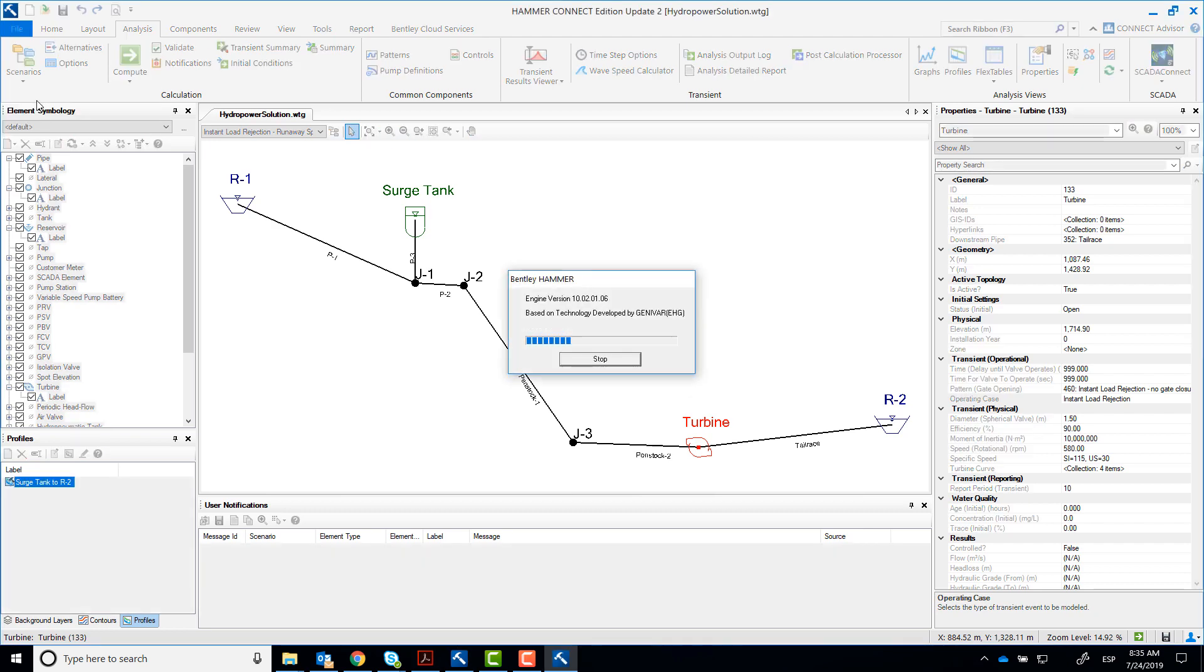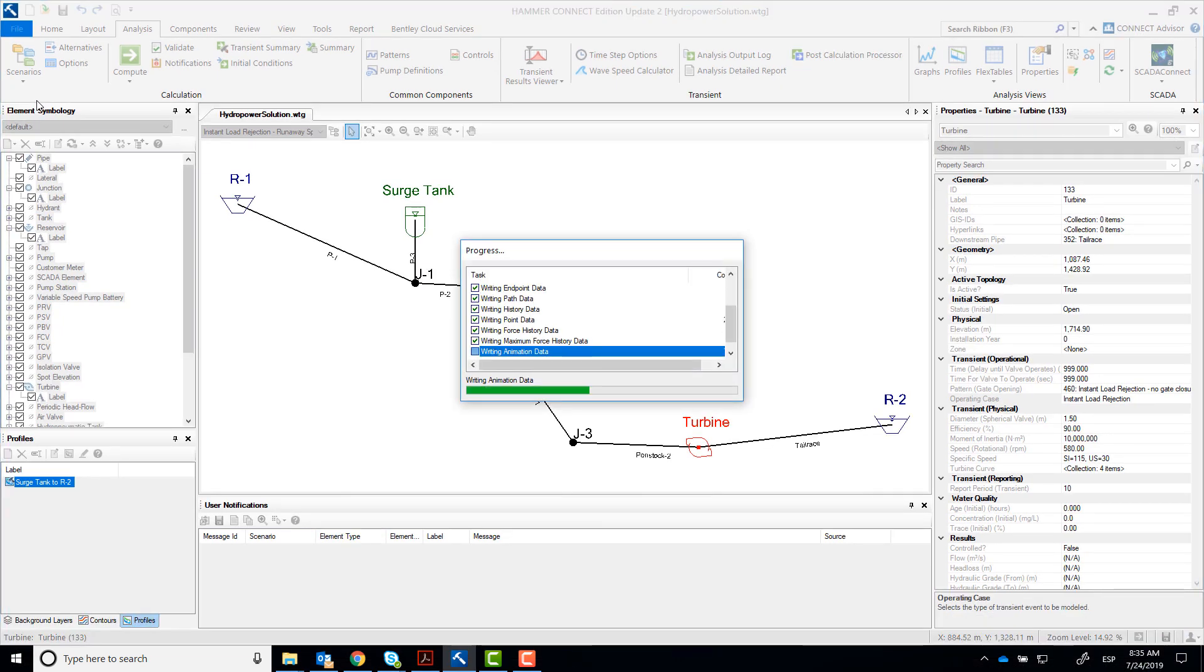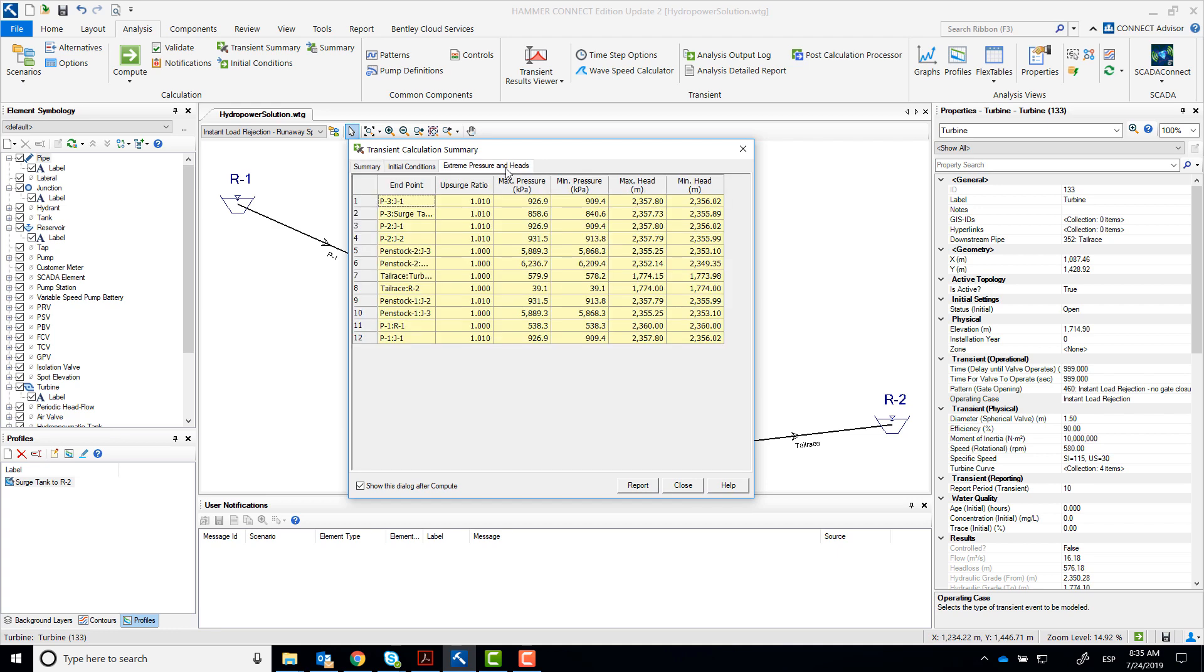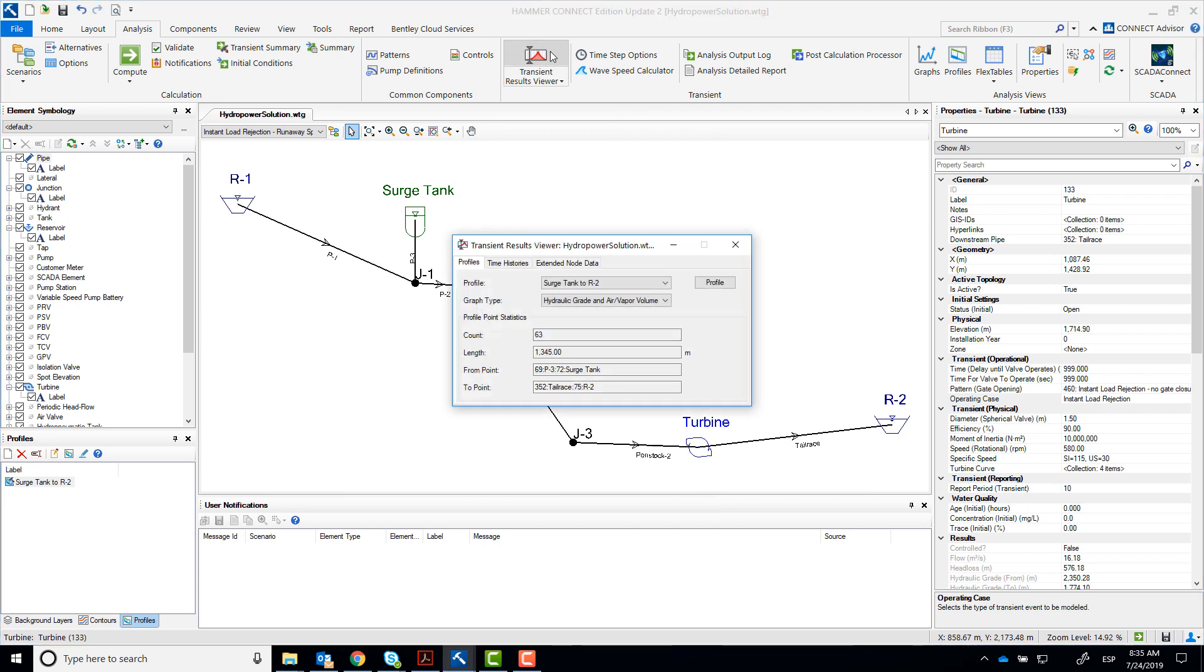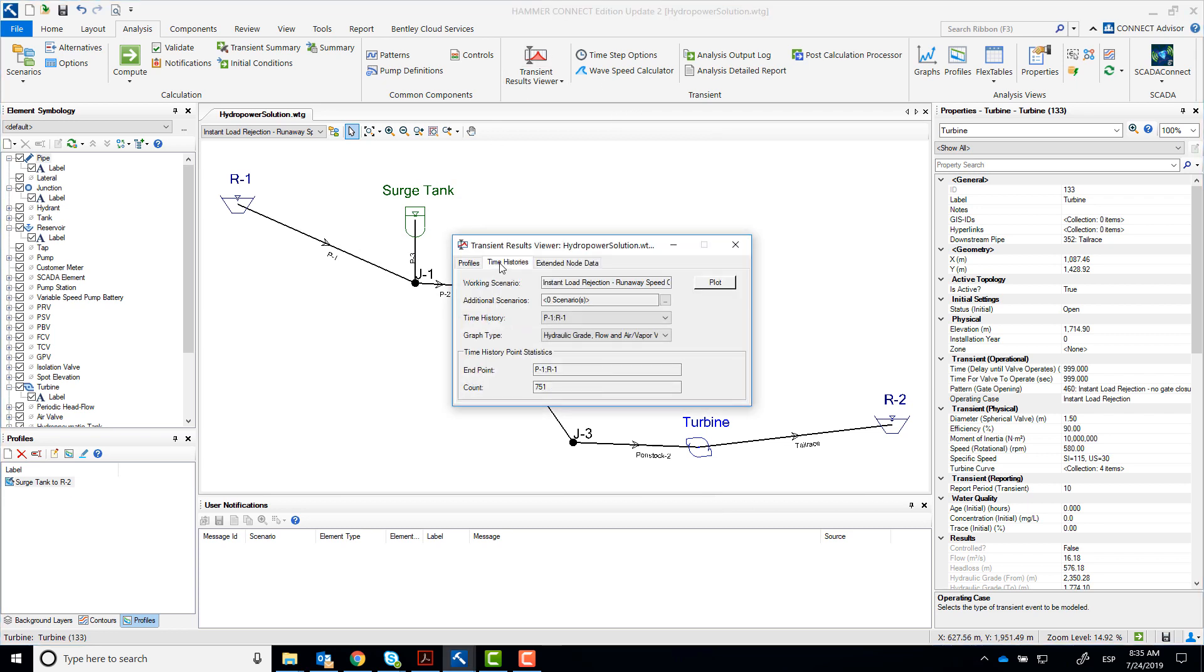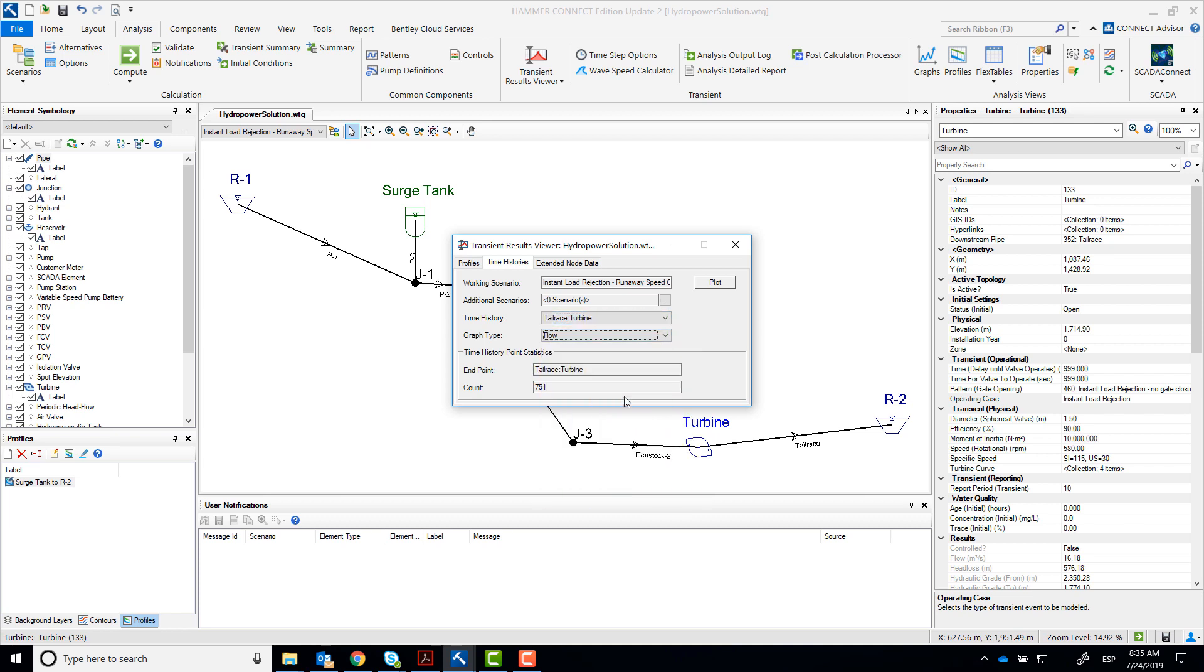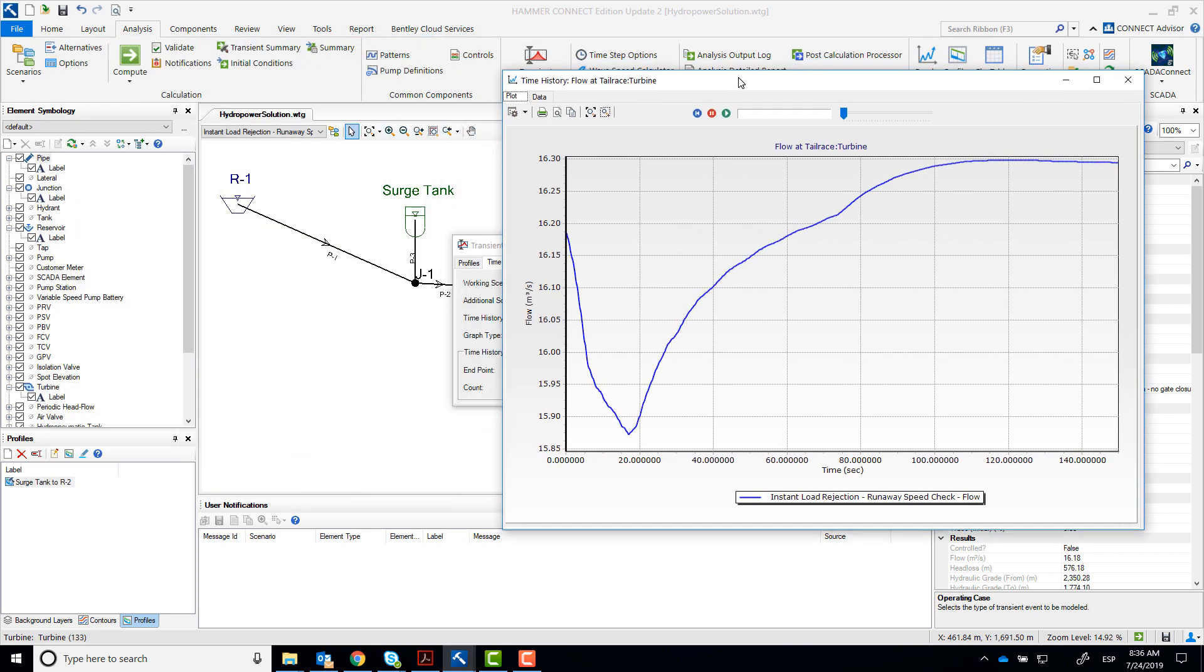Compute the scenario. And notice that there are no user notifications for this scenario since no transient was expected as the wicked gates stayed opened. Go to Time Histories and take a look at what's happening near the turbine. When the speed increases as the electrical load is rejected, there is a change in the efficiency of the unit leading to choking, a decrease of the flow as you can see in this graph.